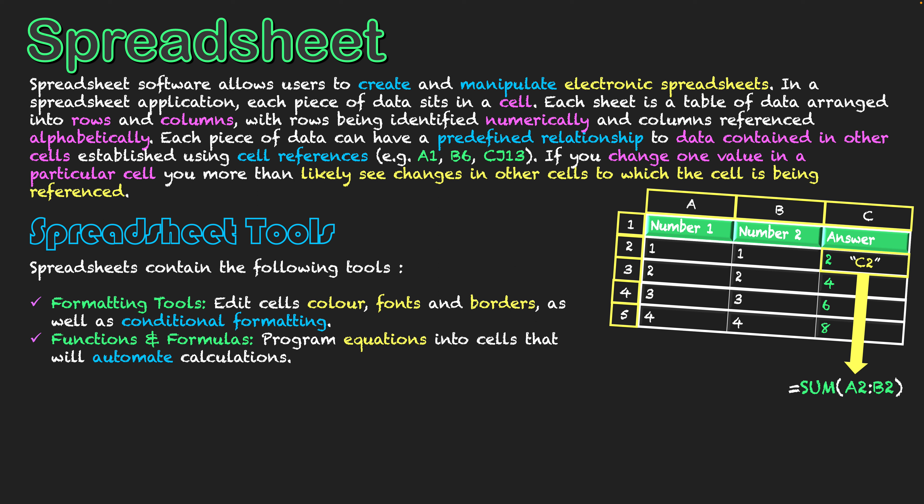That's an example of a function because I used a keyword. If I did it in a formula way, it would look like A2 plus B2, still starting with equals A2 plus B2, and that would do the same thing. But sometimes functions are more effective when referring to multiple cells within the spreadsheet. It's these equations that give power to my spreadsheet because they allow for calculations to be automated.